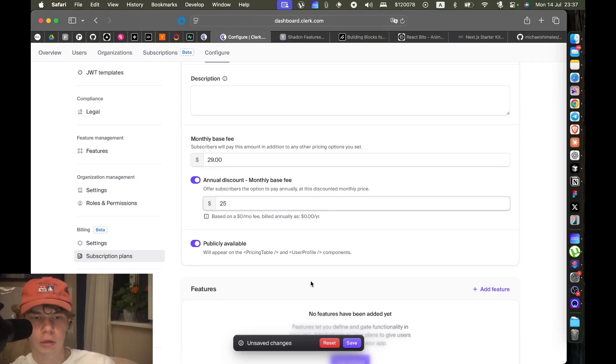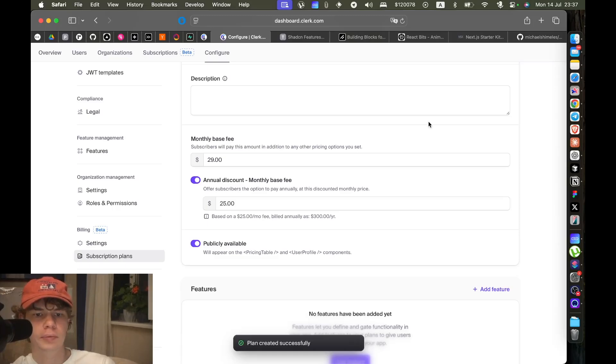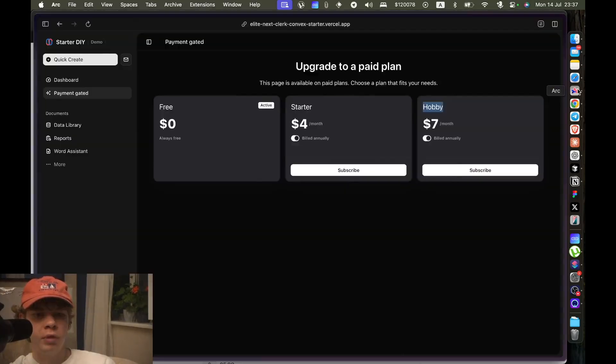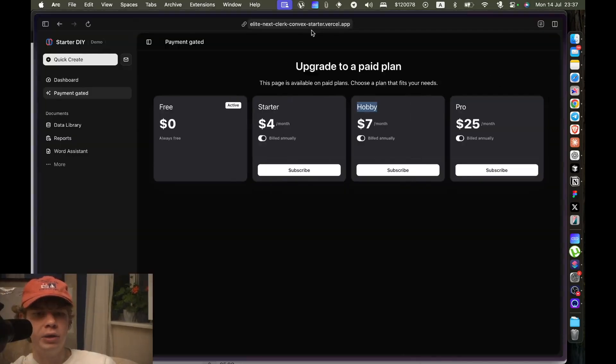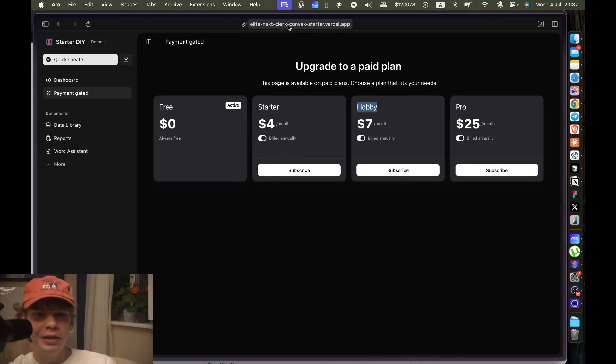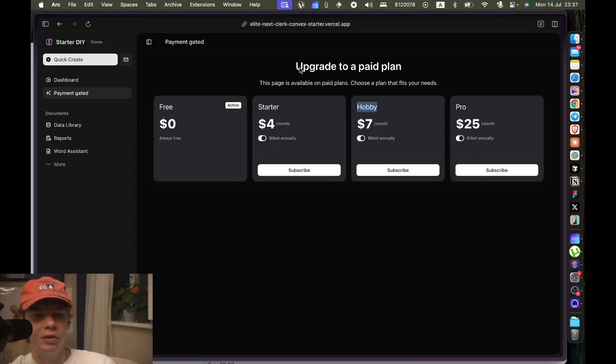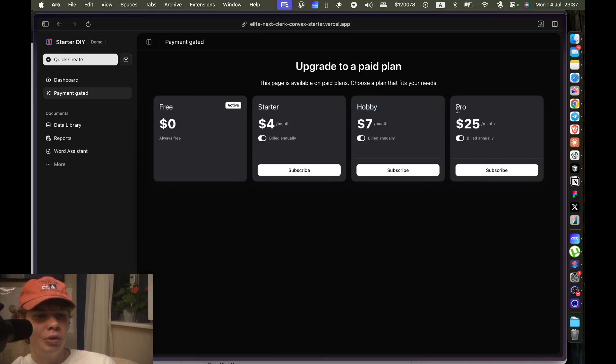Can you see how fast it was? This is the actual public domain of the starter kit that I'm showing you. The Pro plan just now, it's already there.